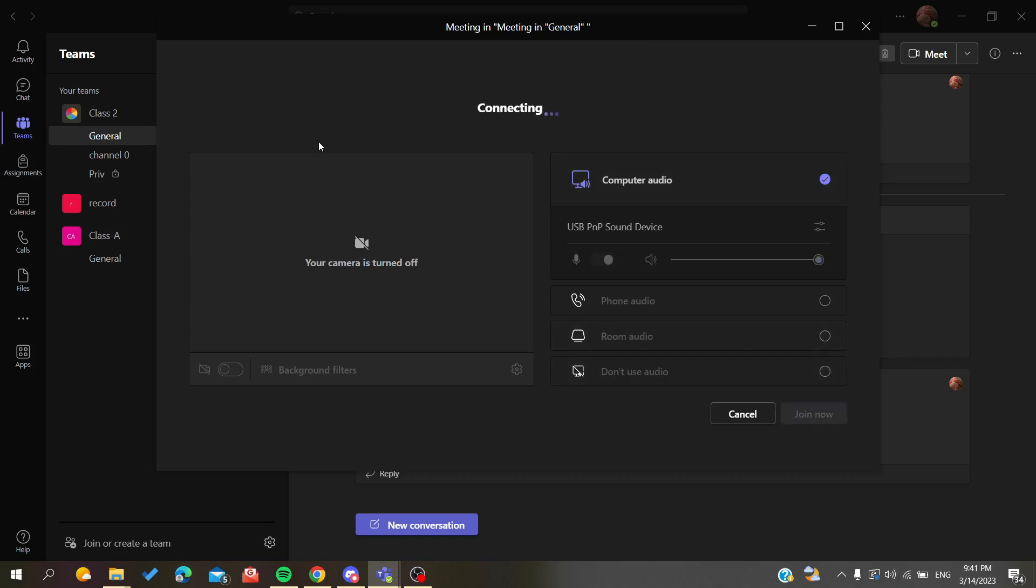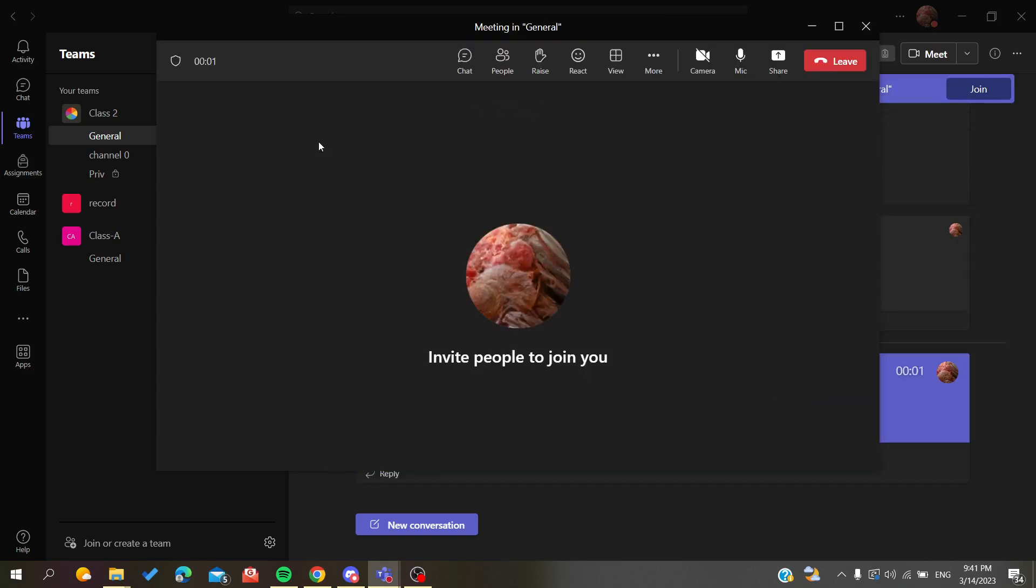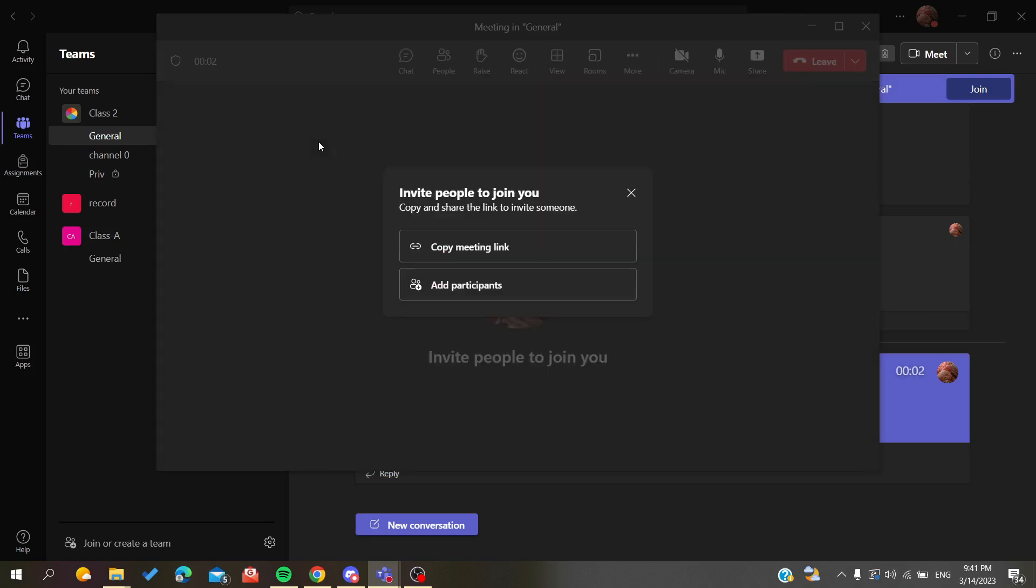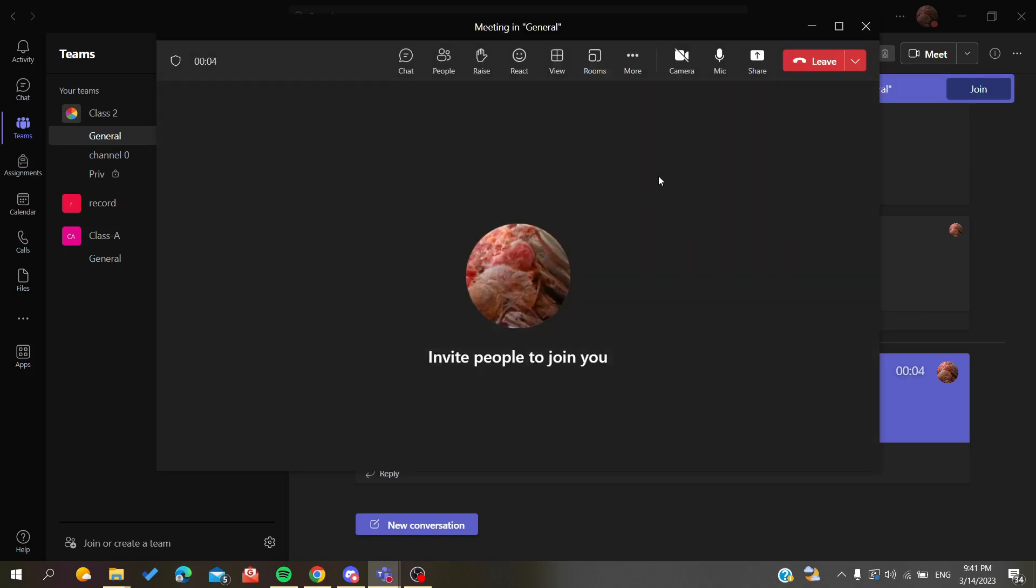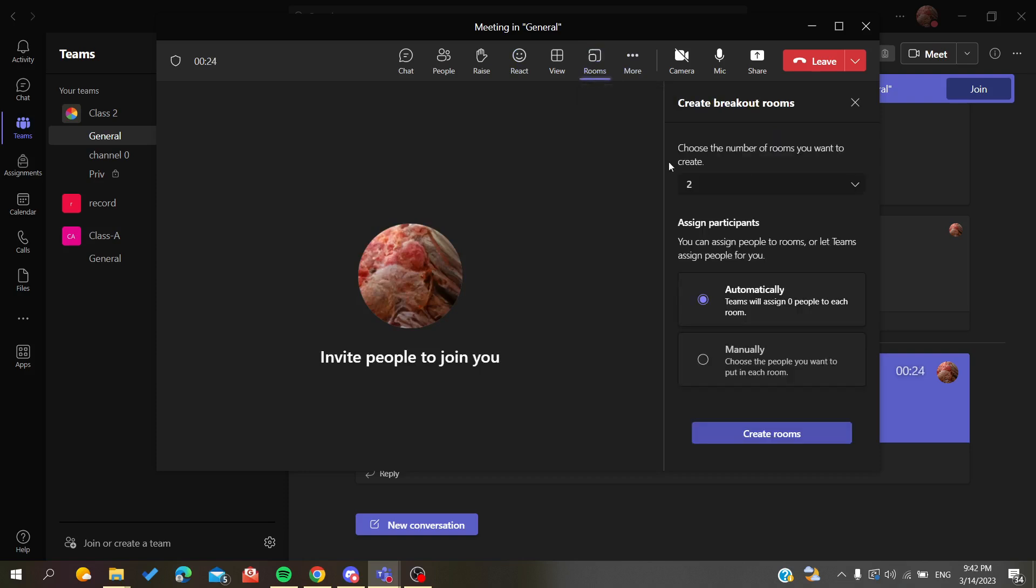Now we are starting our meeting. Basically now we need to add breakout rooms. All you need to do is search for the breakout rooms feature here in the toolbar. As you can see, it is this one. You'll need just to search for Rooms, click on it.